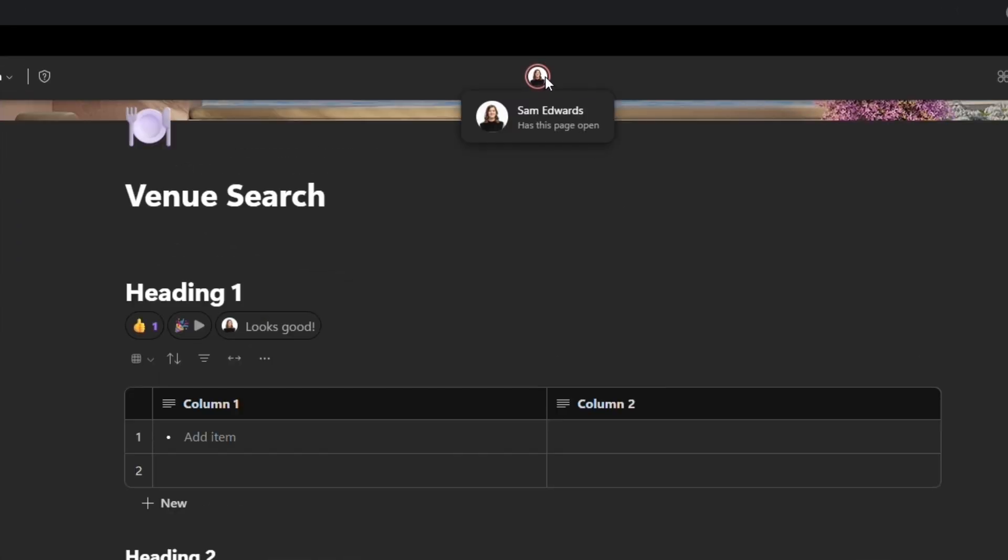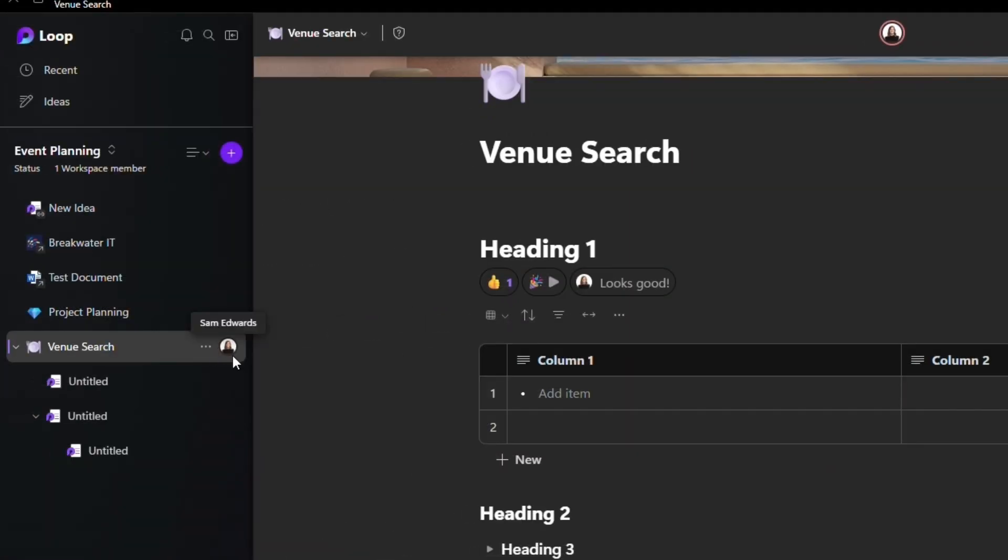As you can see at the top middle of my page is my face. If you have other people on your page, you will see their faces here too, and you can hover over to see if they have the page open. You will also see your face on the page list in the sidebar.